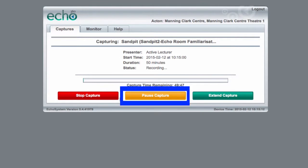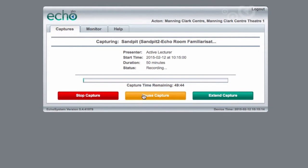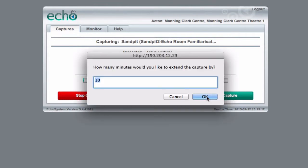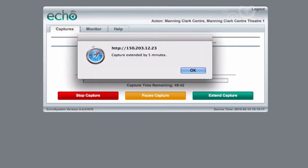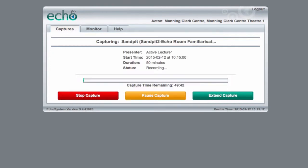It's a good idea to pause the recording if you have any breaks in your class, but if you forget, you can always edit it out later. You can extend the length of your recording at any time, including at the beginning, as long as it does not conflict with the next scheduled recording for this venue.